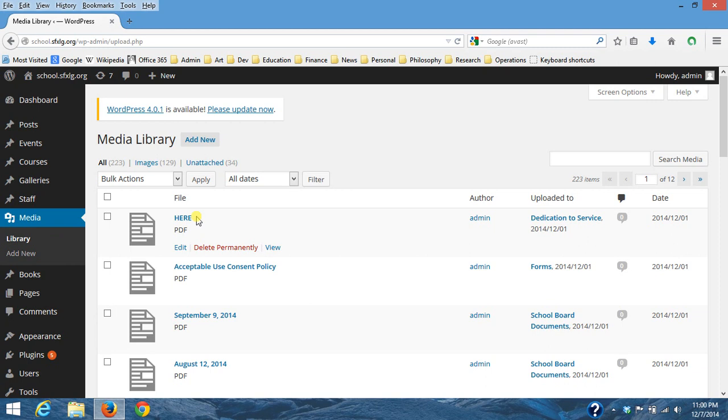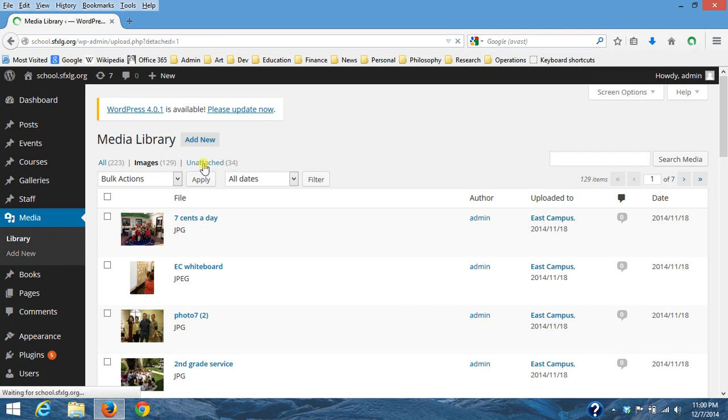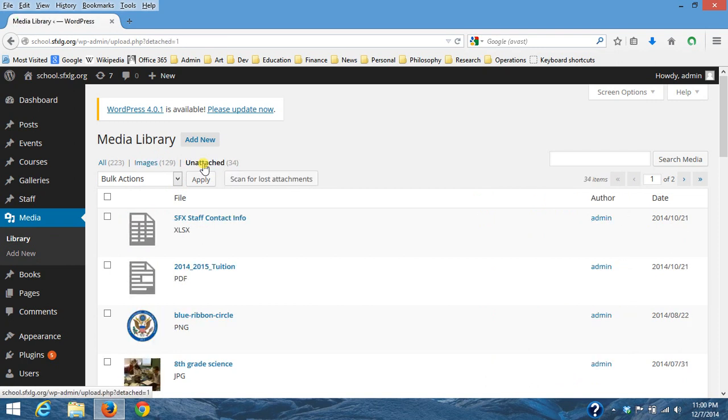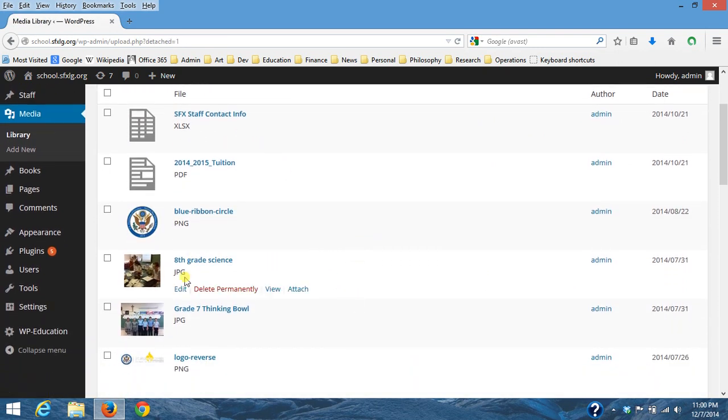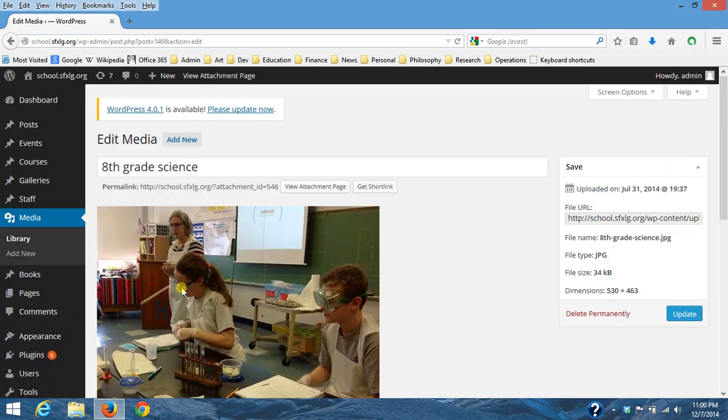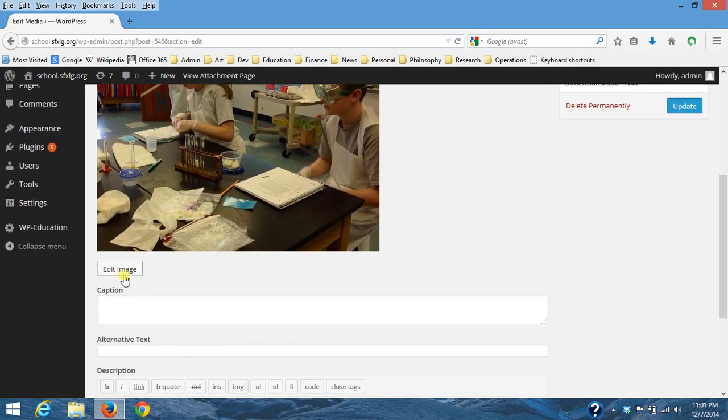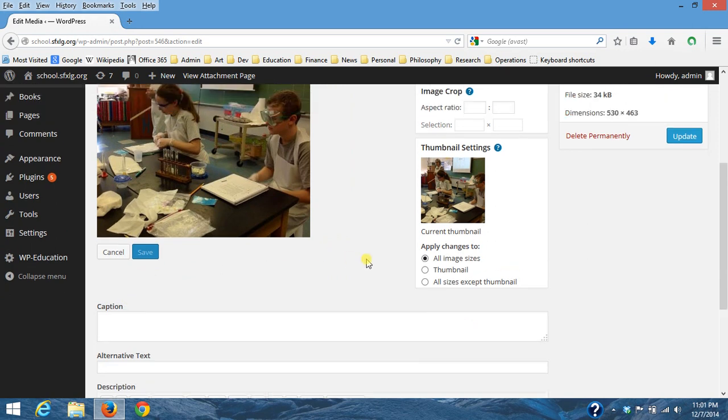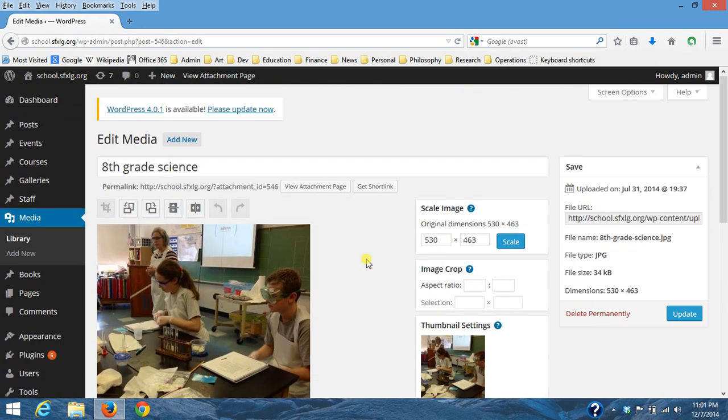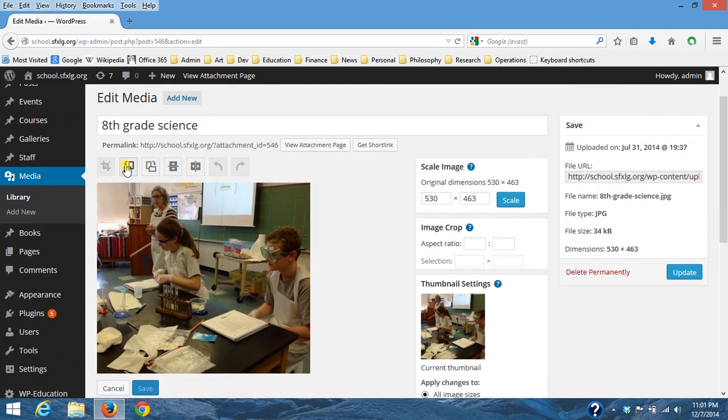If an image is already part of a page it's going to be here and we can't really edit it once it's part of a page. But these here are unattached, meaning they're not on a page anywhere. So if I go here and edit this image, I can go to edit image and I think you probably know this.